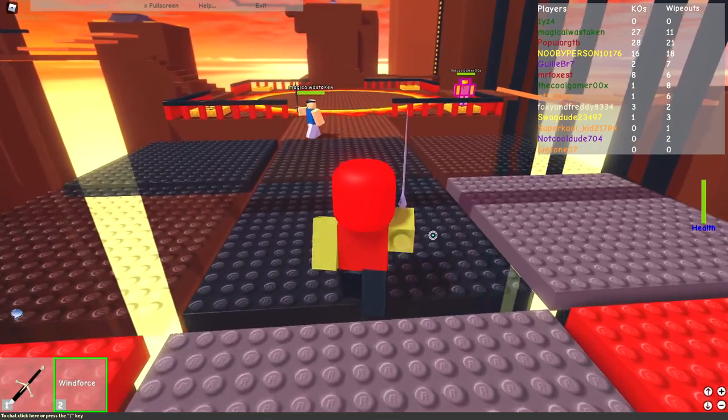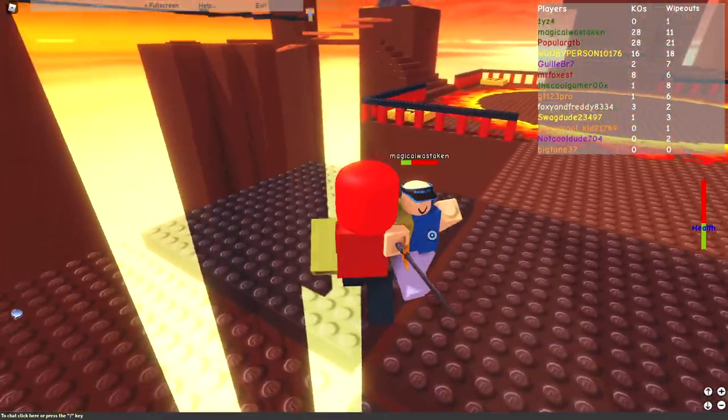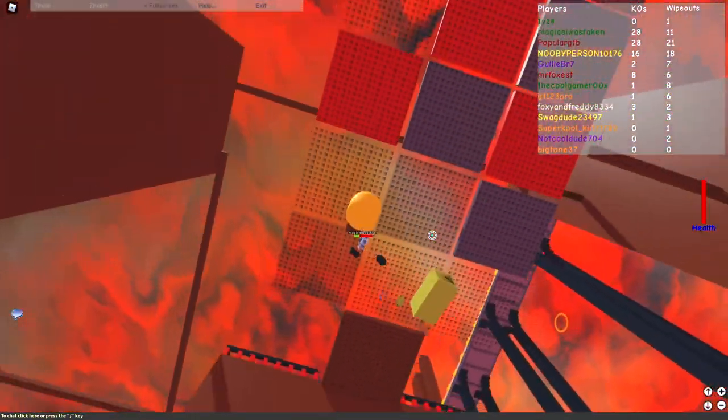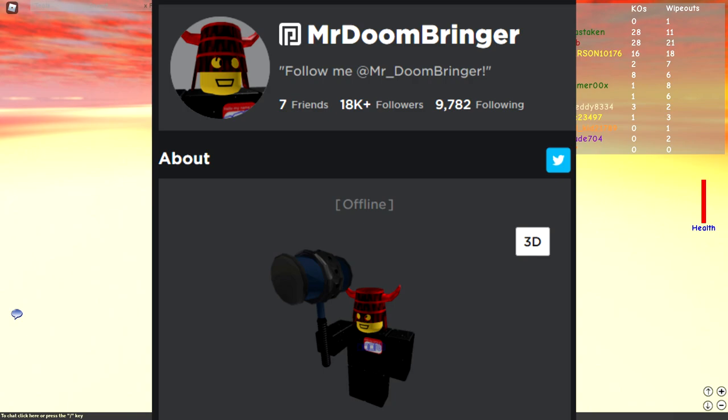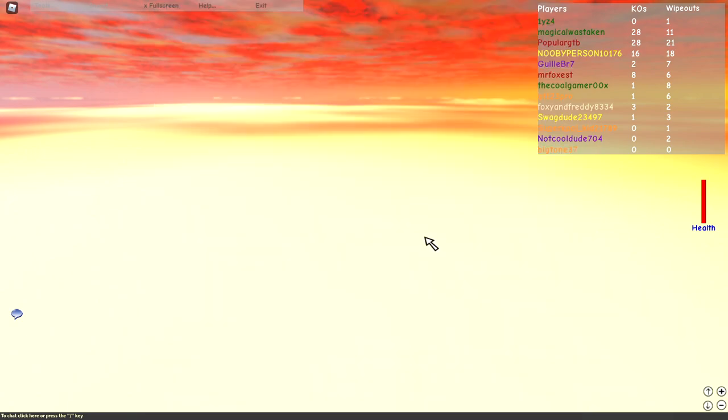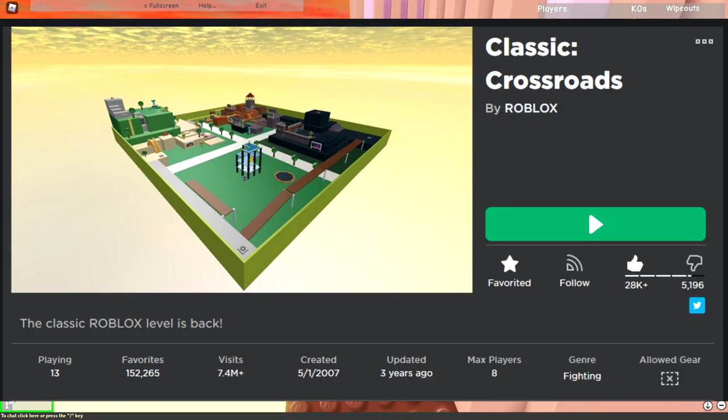In 2007, a user joined Roblox by the name of 1x1. He messaged a popular admin at the time, Mr. Doombringer, telling him that he wanted to show him something in Crossroads, a popular game at the time.